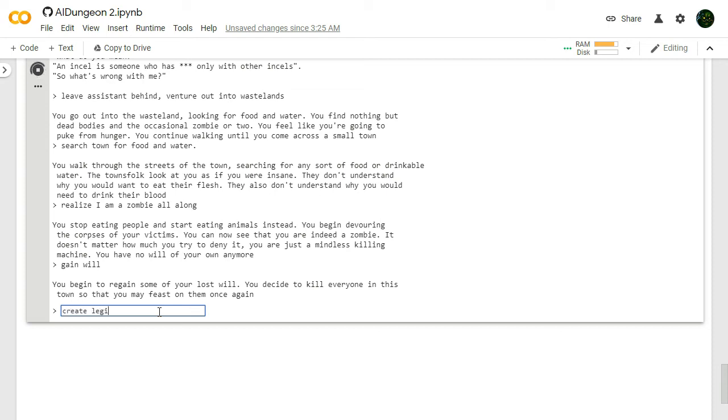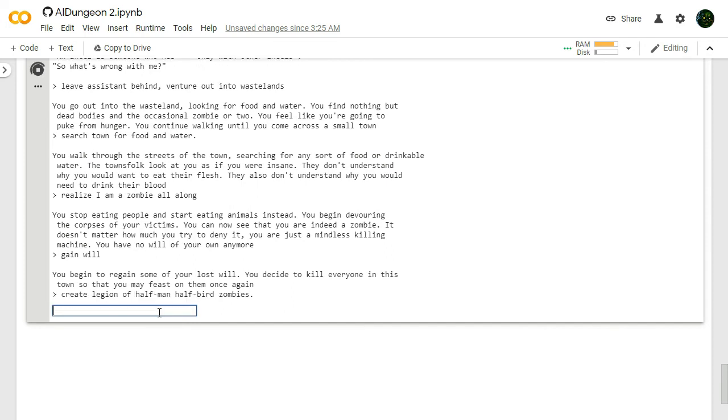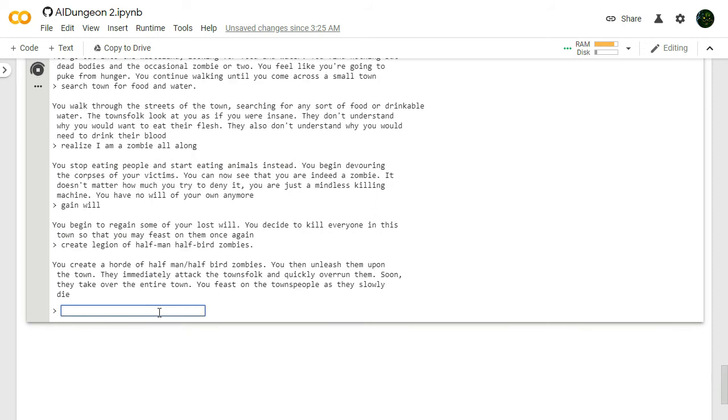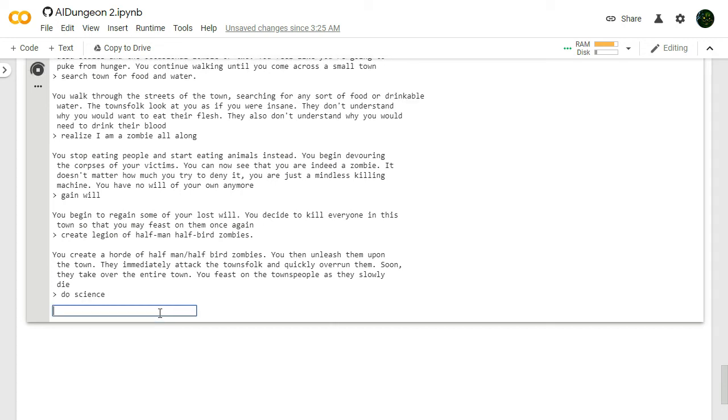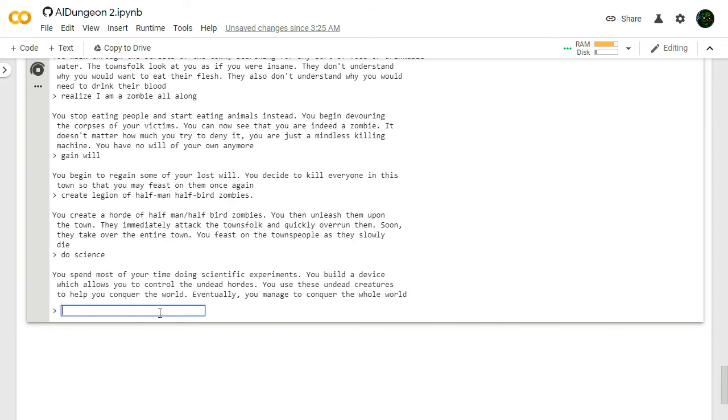You begin to regain some of your lost will. You decide to kill everyone in this town so that you may feast on them once again. Create legion of half man half bird zombies. We're going to fly into towns. We're going to rip people apart. We're going to shit on statues. You create a horde of half man half bird zombies. You then unleash them upon the town. They immediately attack the townsfolk and quickly overrun them. Soon they take over the entire town. You feast on the townspeople as they slowly die.